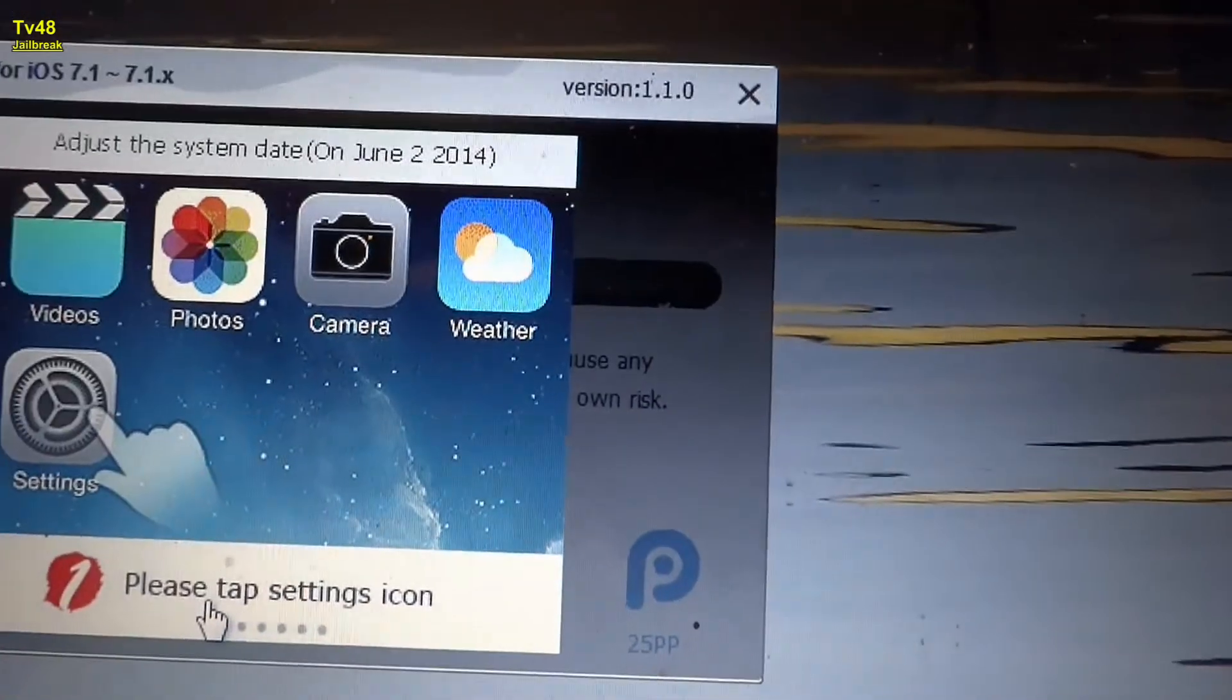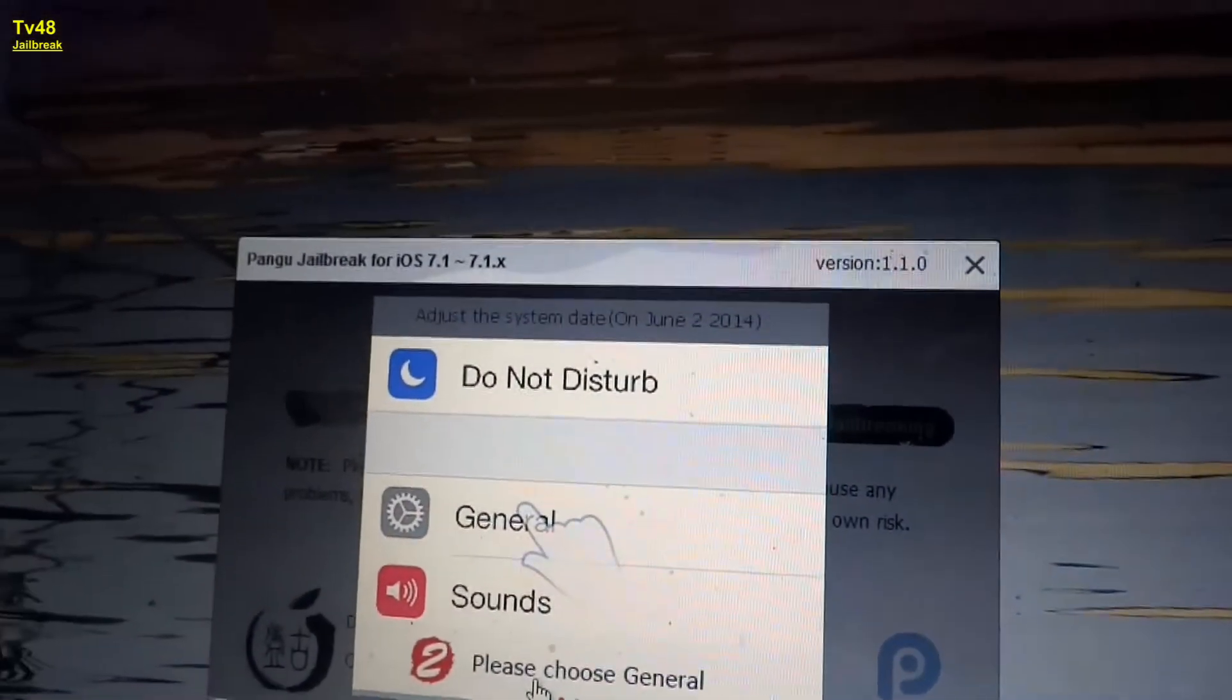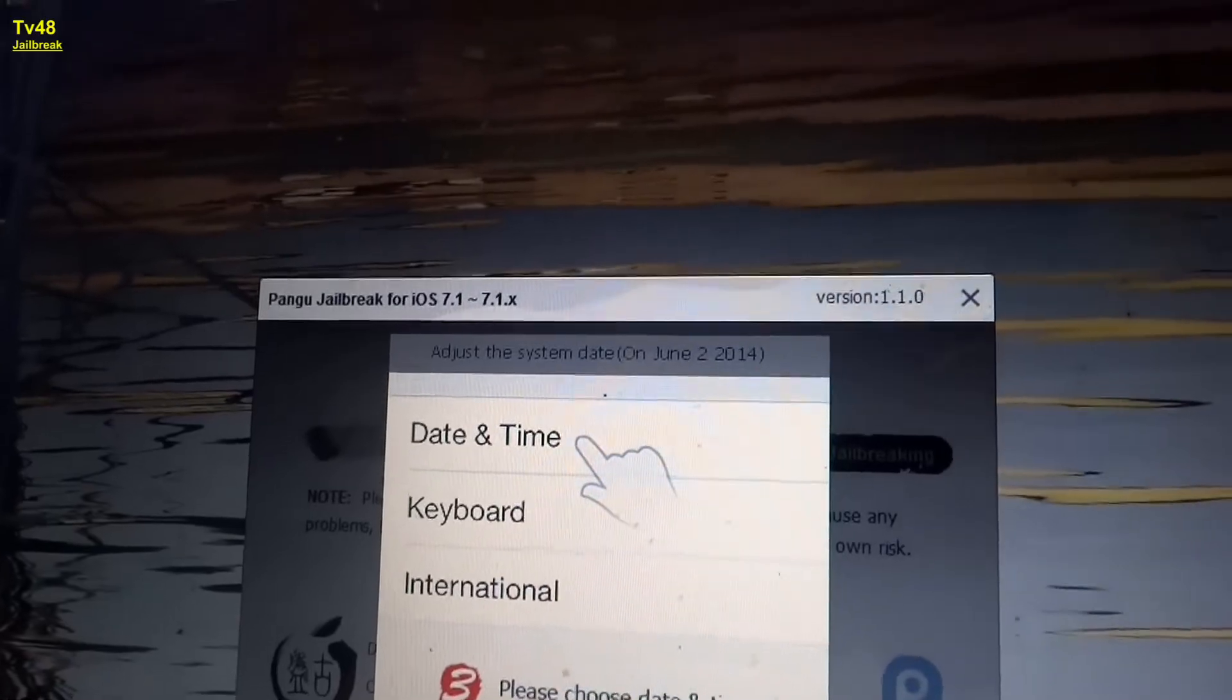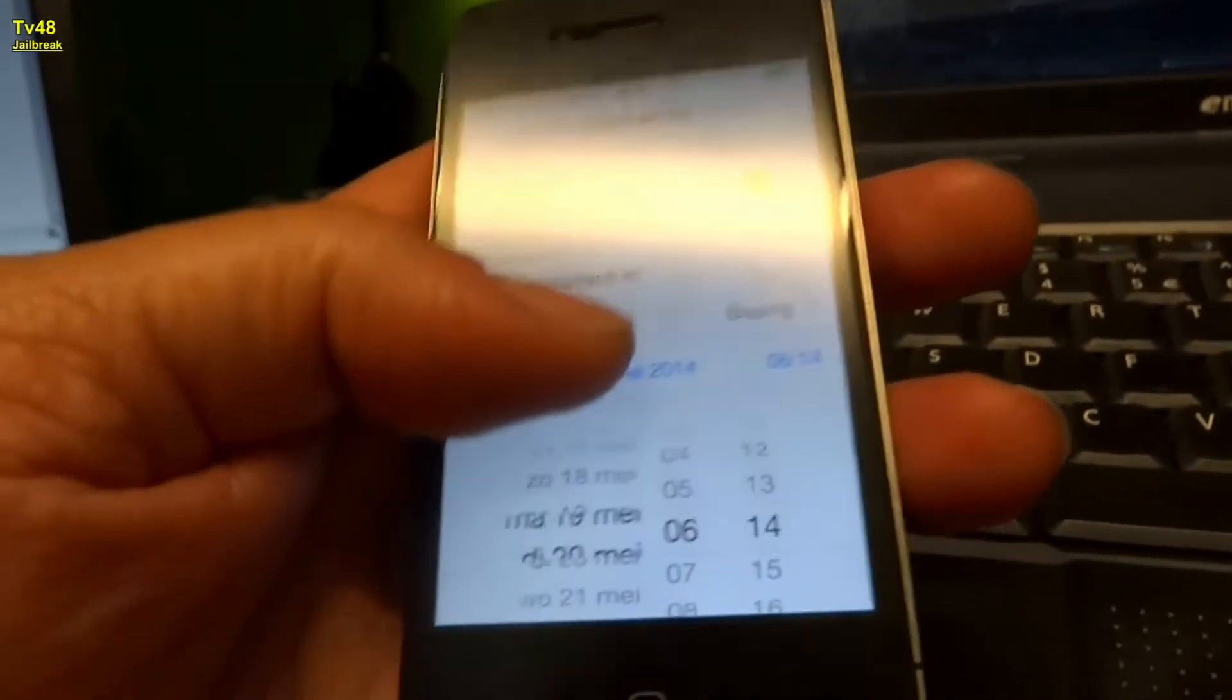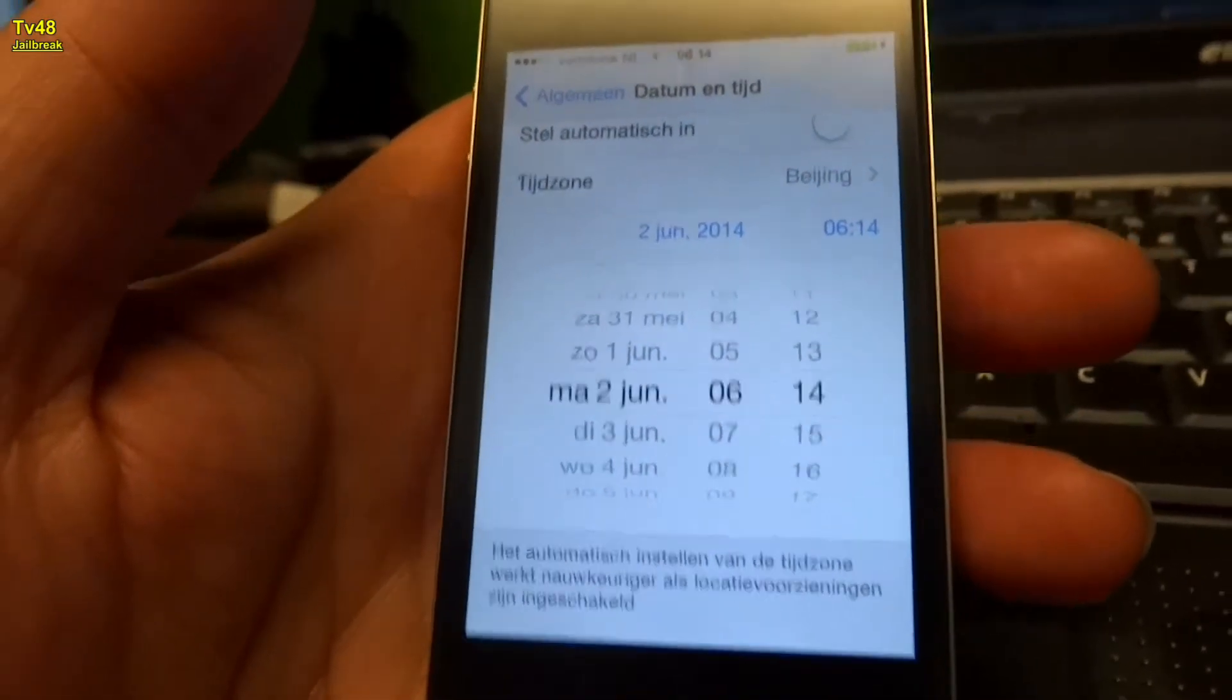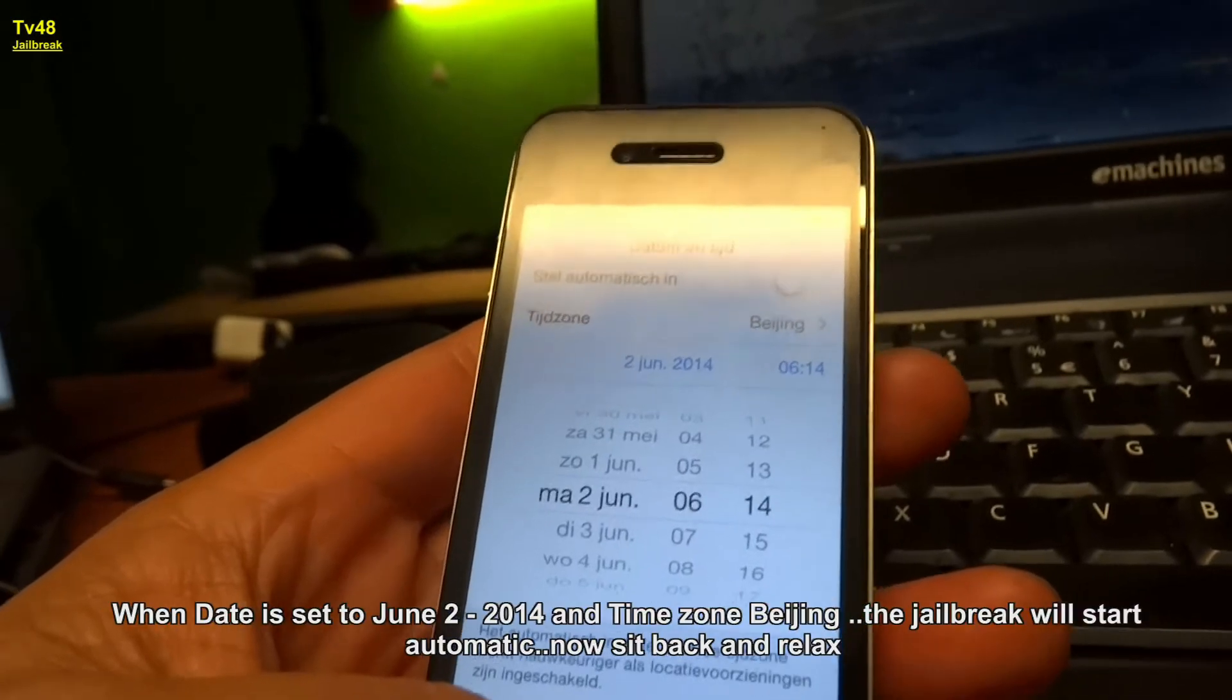Please tap settings open. Okay, what should we do? Set it to the 2nd of June, not you. There it is. Okay, so we just set it to the 2nd of June.